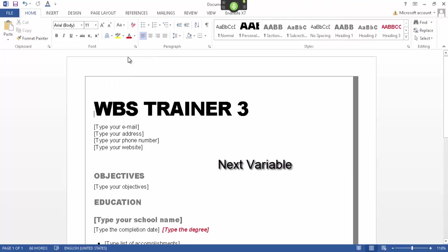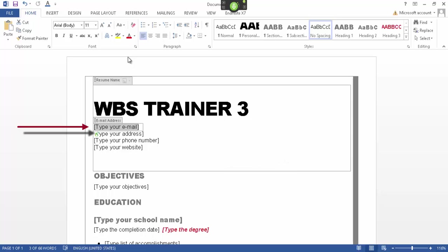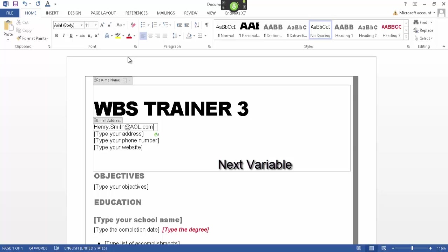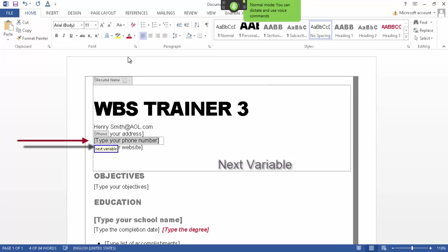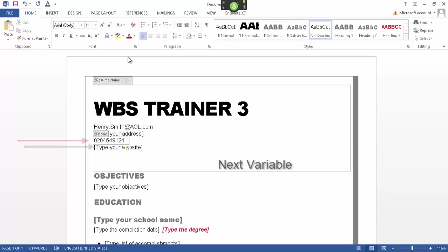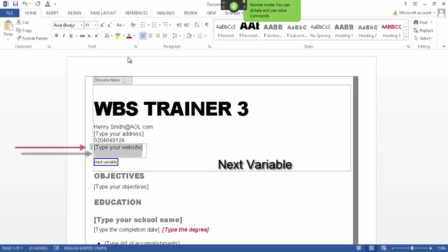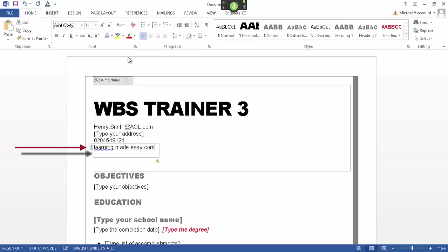Next variable — henry.smith@aol.com. Next variable. Next variable — 0204649124. Next variable — learningmadeeasy.com. Go to sleep.